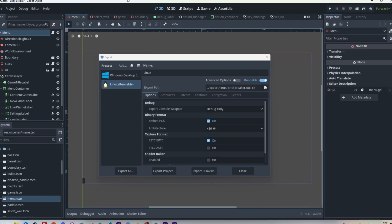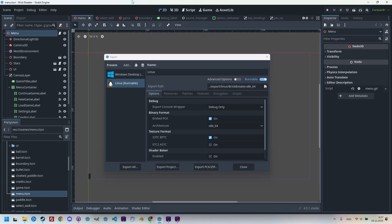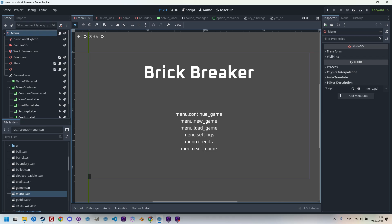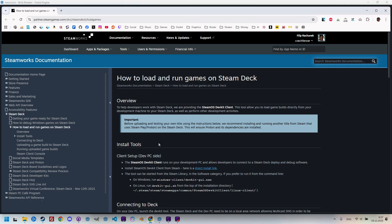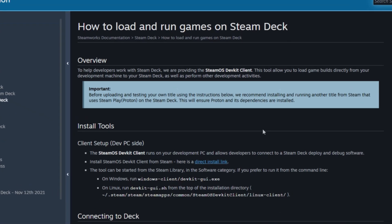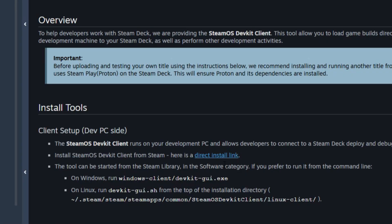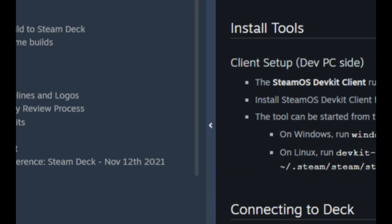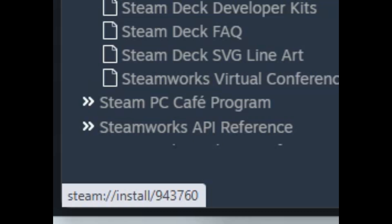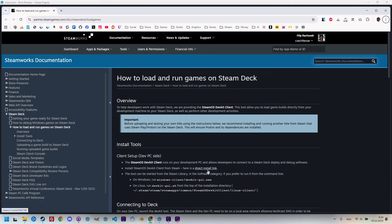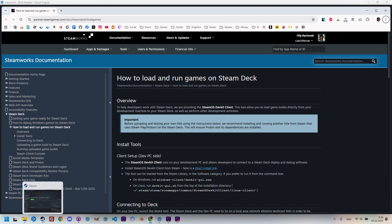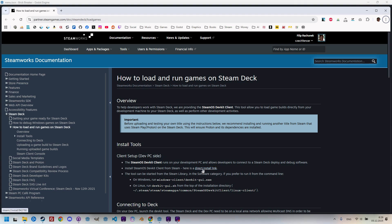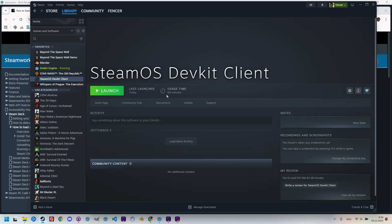The next step is to download and install an application called SteamOS DevKit Client. We can find it on the page I have already open in my Chrome. And this URL is also included in the video description. The page contains a direct install link right here, which points to a URL with the Steam prefix. This means we need to have the Steam client running for the installation to work. So let's make sure that the Steam client is running. Then we click the link. And after a moment, we will see a new application in our Steam library. I already have it there, so I'll just show it. Here it is. And let's launch it.